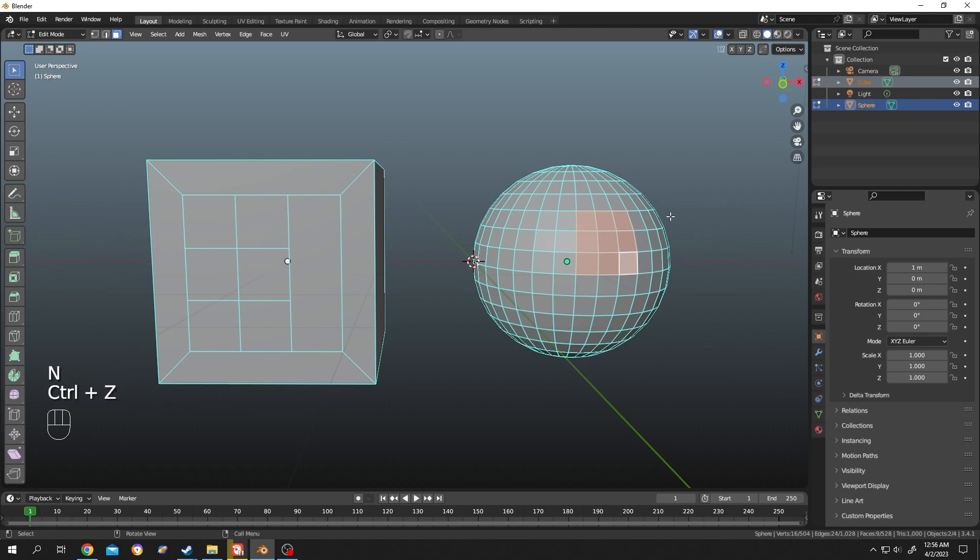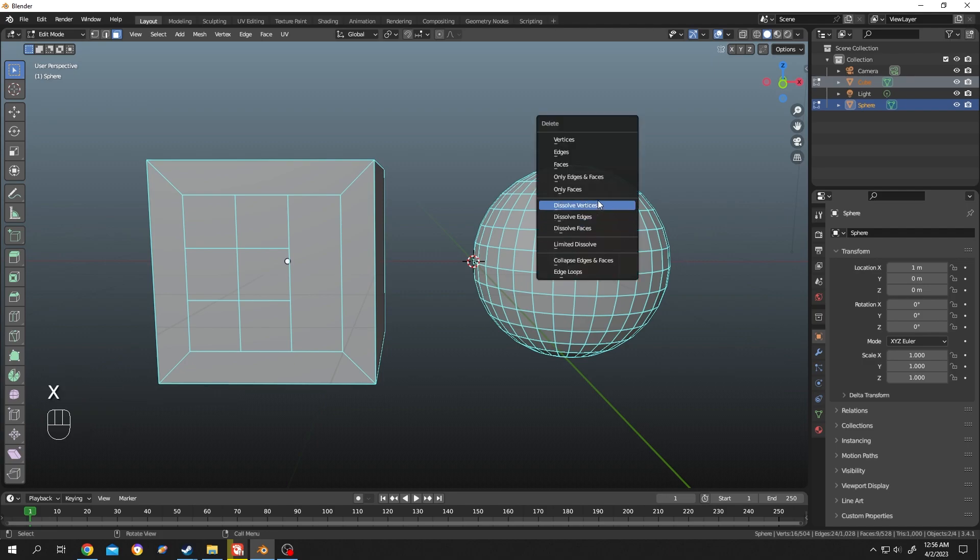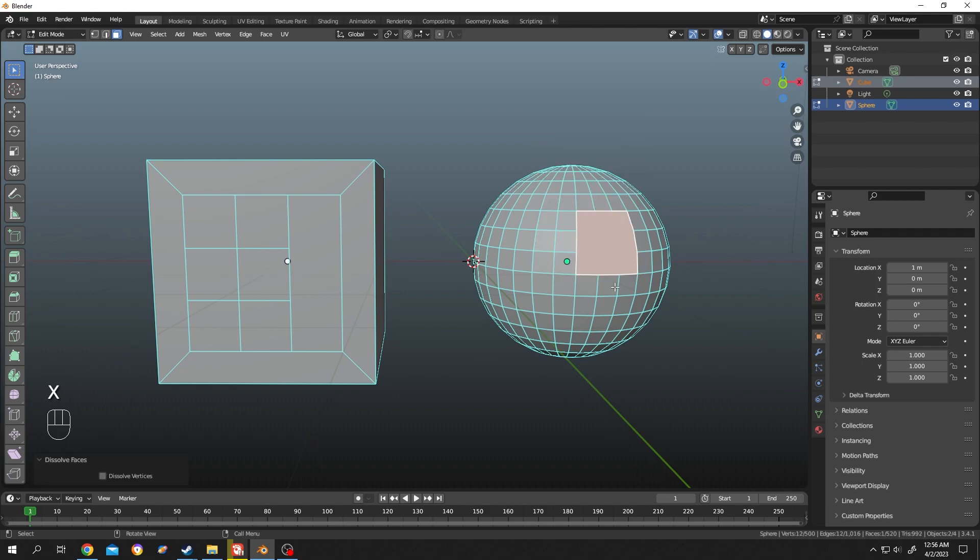After the selection is done, simply press X, Dissolve Faces. That's how easily we can merge faces in Blender. Thank you for watching, have a good day.